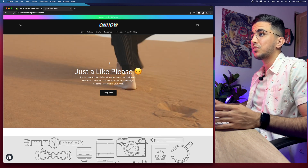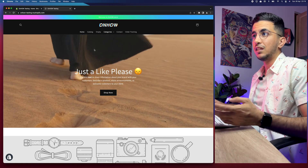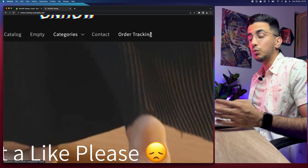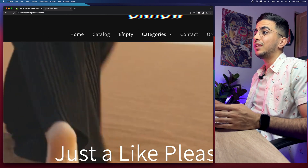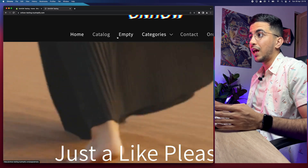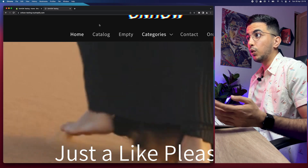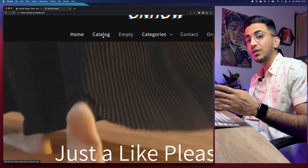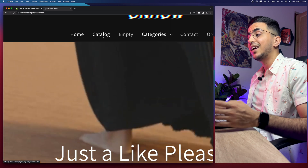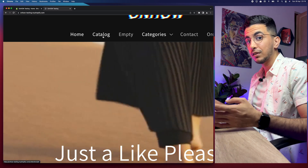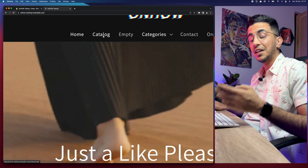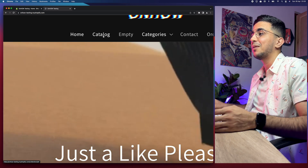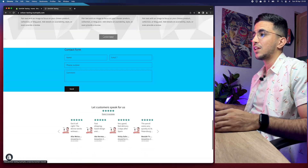This is the Shopify store that I do tutorials on, and all the things you see here I've shown in videos — including this banner, the order tracking page without any apps, and even removing the underlines from the menu. One of my subscribers requested how to remove those underlines, and I made that video for them. So if you have any questions or video requests, just drop me a comment and I will be happy to help you out.